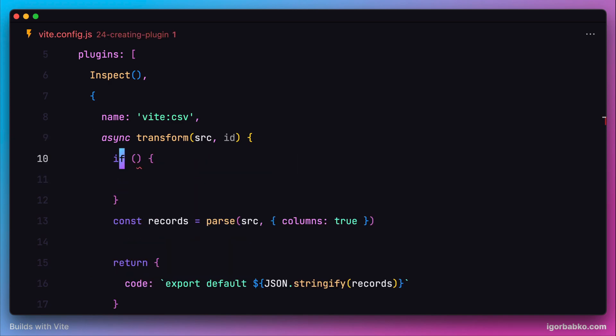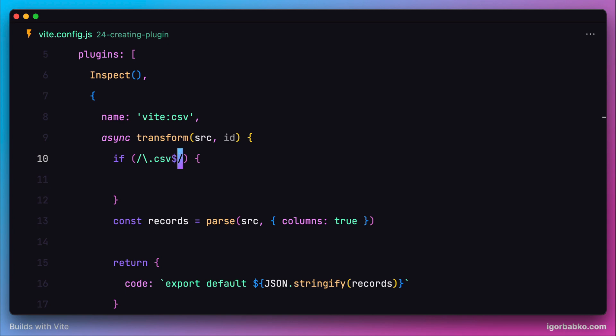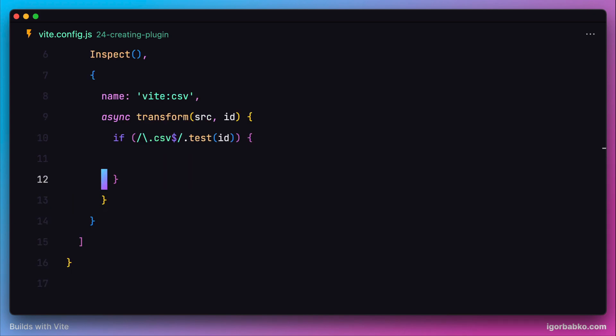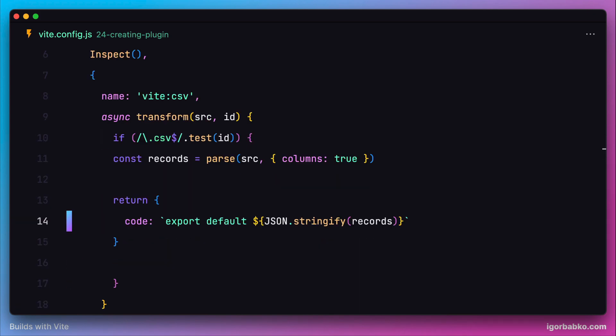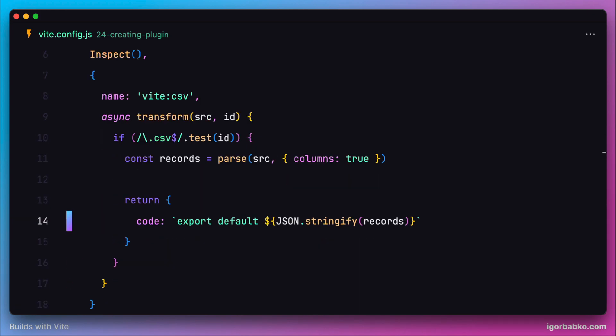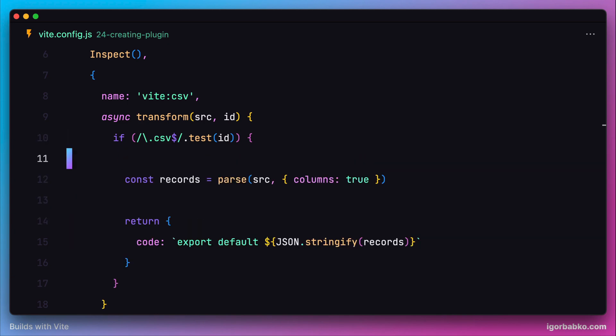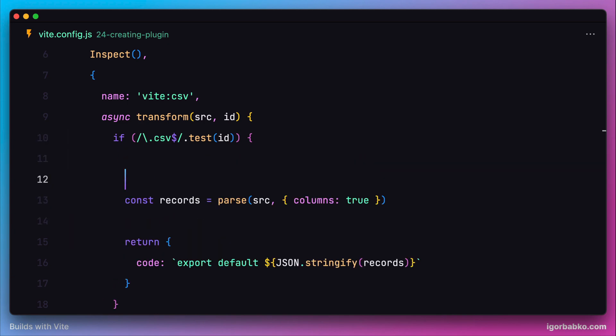We actually have to restrict execution of this hook to only CSV modules. We can do this by adding a conditional and wrapping all the code. Here we're going to use a regular expression and check if the currently imported module is indeed a CSV module. Only then we're going to run this transformation.